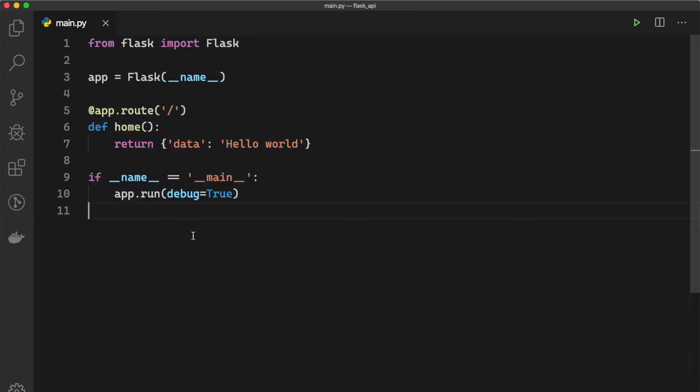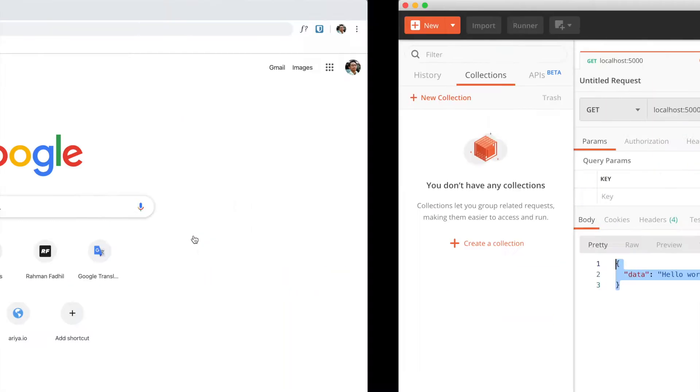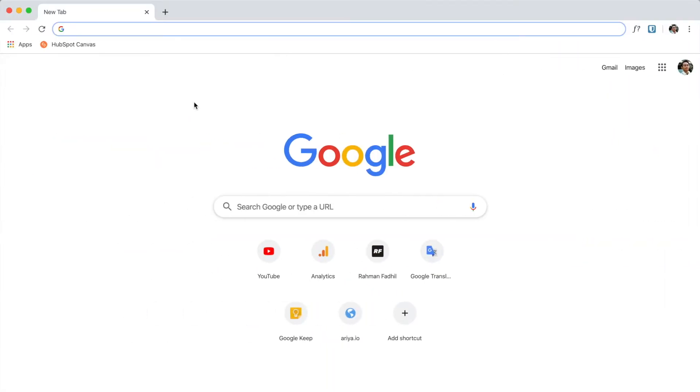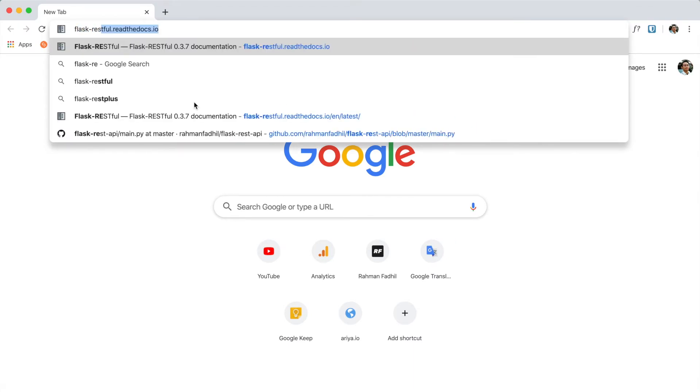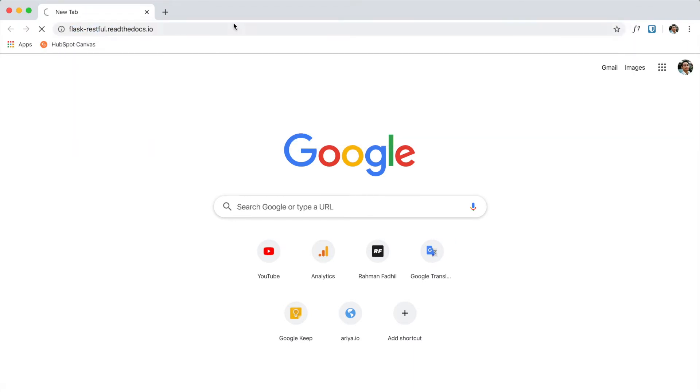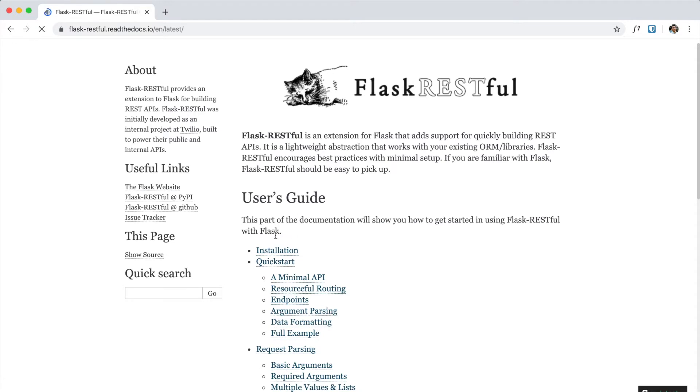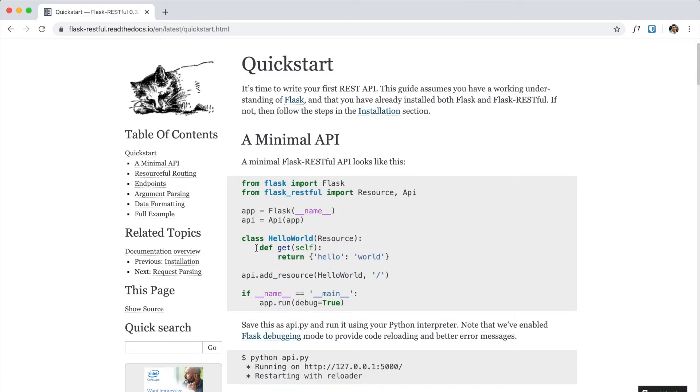What I want to show you is a Flask extension called Flask-RESTful. So Flask-RESTful is a handy tool for Flask that allows us to build a REST API with class method.